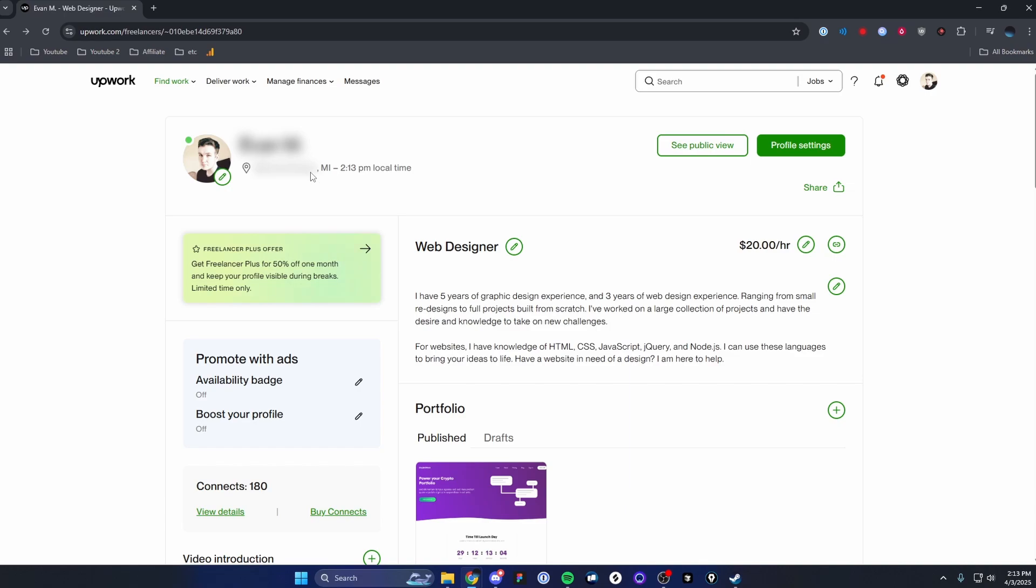So the way you can change this is by going to the top right where we see the profile settings button. Go ahead and click on that.